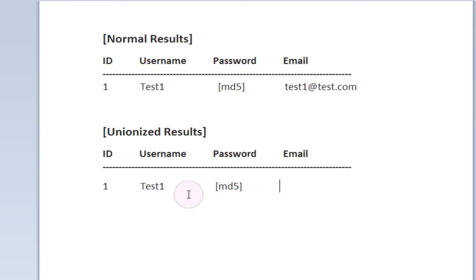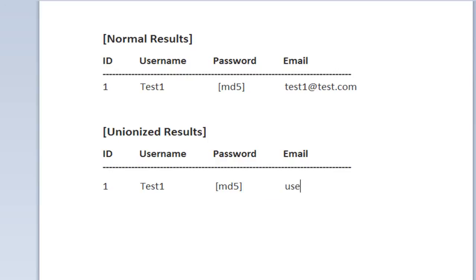And we're going to, down here at email address we're actually going to change it slightly. We're going to use the union statement in SQL, and we're going to inject our own union statement into the already built query on the website. And we're going to ask the union statement to replace the email address with users.password.